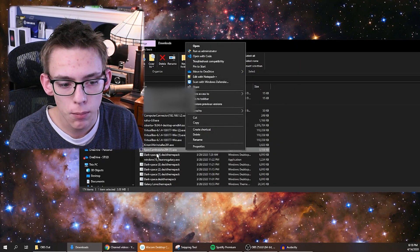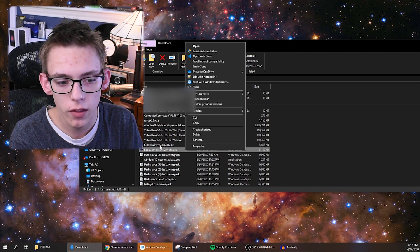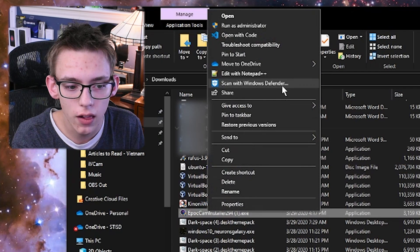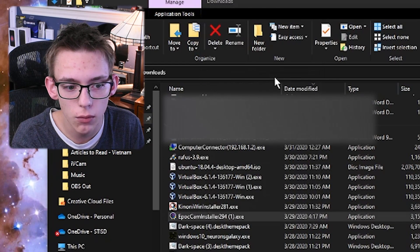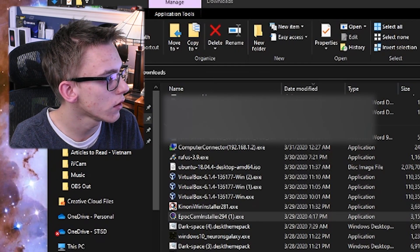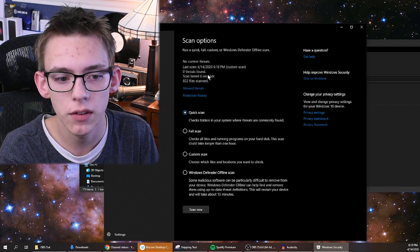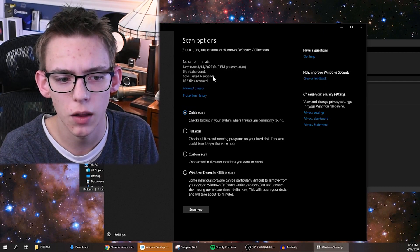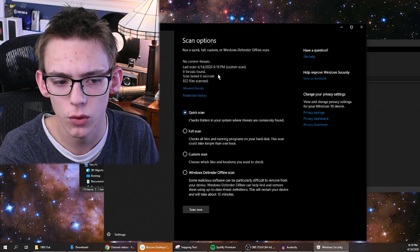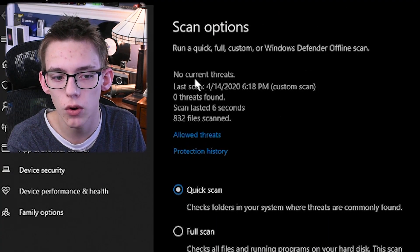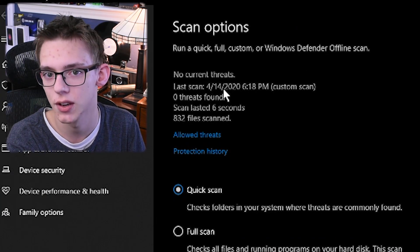First of all, I'm going to go in and scan the Epicam installer that I've downloaded from their website. I'll right-click that and scan with Windows Defender. It's running a custom scan — I believe it's actually scanning my entire downloads folder — and as you can see right here, no current threats.